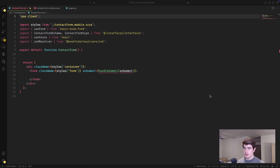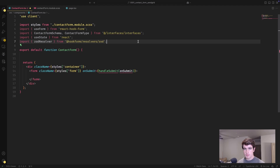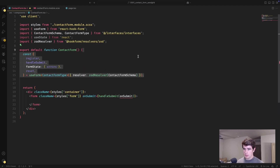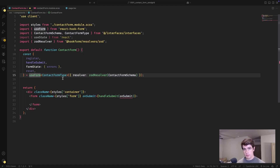Let's implement the client-side portion of this form. Here I just have a basic Next.js client component — I'm going to move through this pretty quickly, but source code is available on GitHub. I'm going to start off by implementing React Hook Form using the Zod resolver that we just created. We're using the useForm hook and just passing it the type created from that Zod resolver, and telling React Hook Form that we're using the Zod resolver with the schema defined in interfaces.